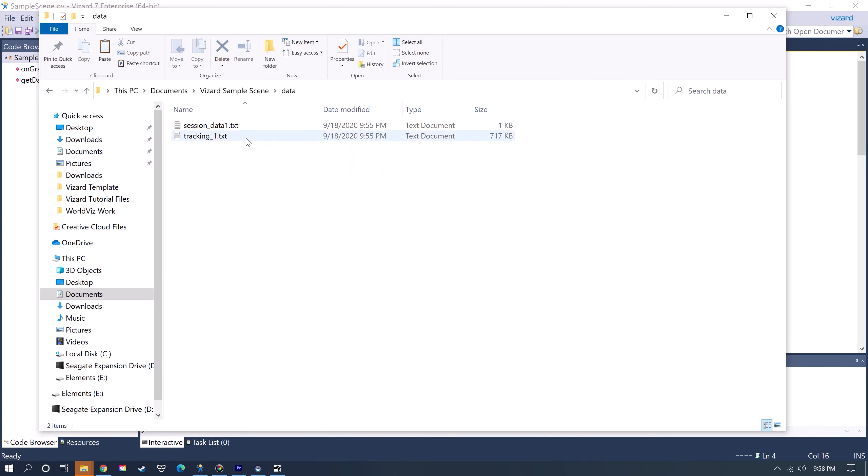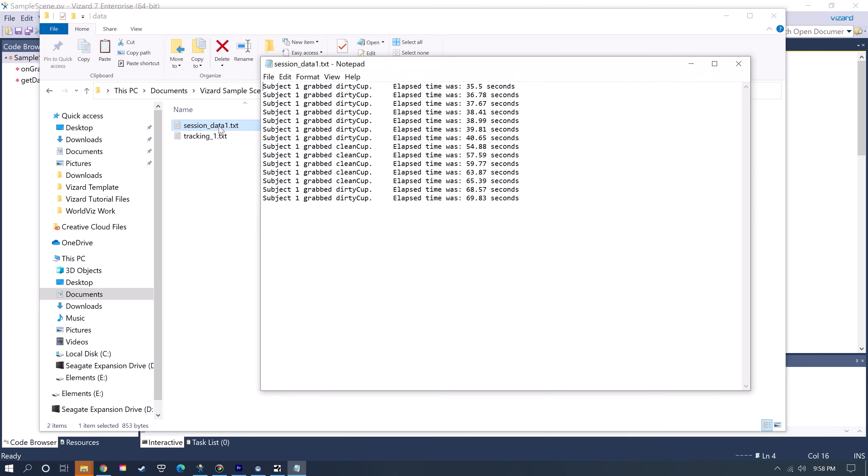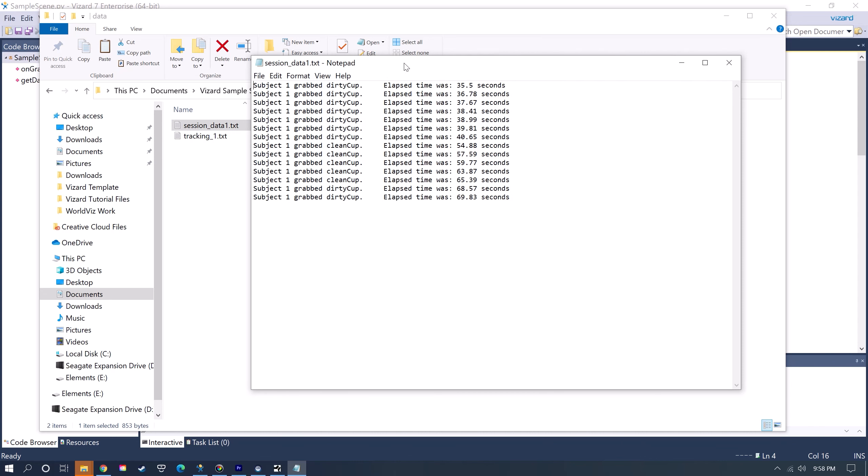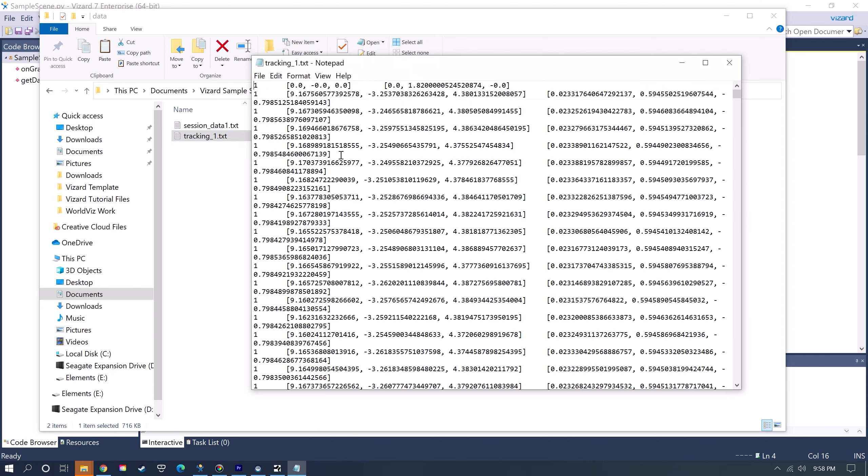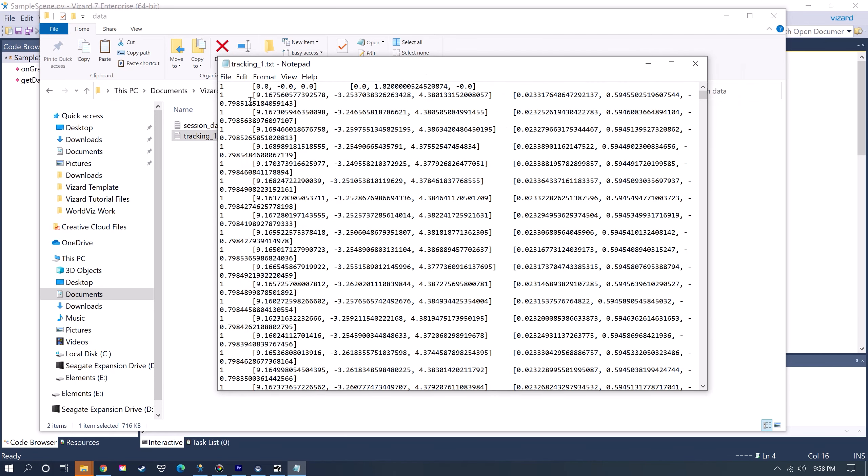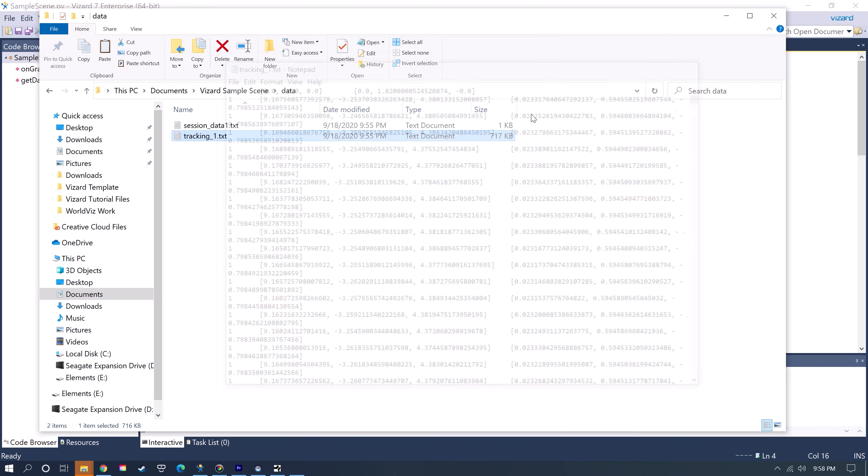Now if I go back to my data folder I'll see now I have the session data that said when I grabbed each cup and what time it was in the scene, how many seconds. And then this is also saving the orientation and positional data.